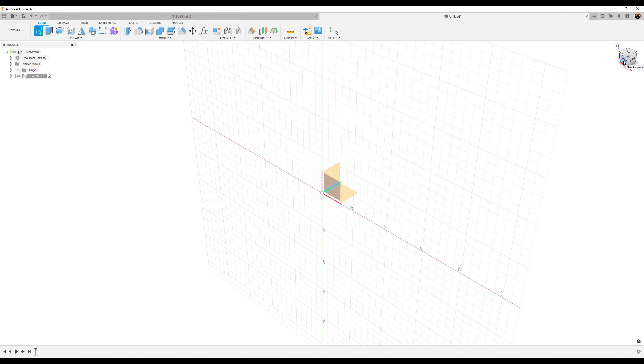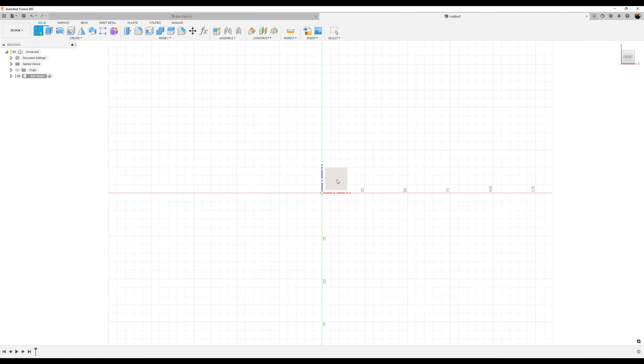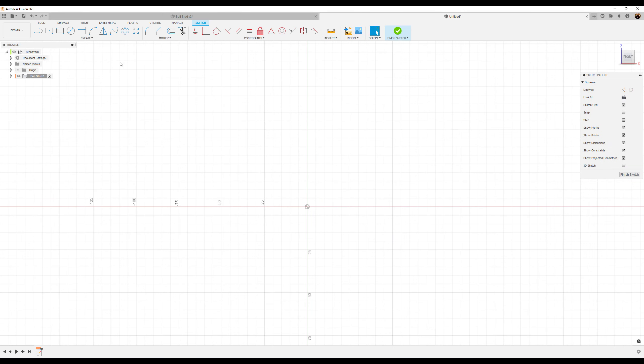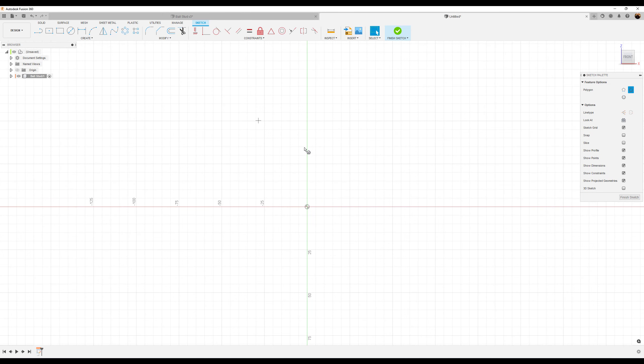Welcome back to another episode of CAD Jungle. In today's episode we're going to be modeling this ball stud. Let's hop right to it.